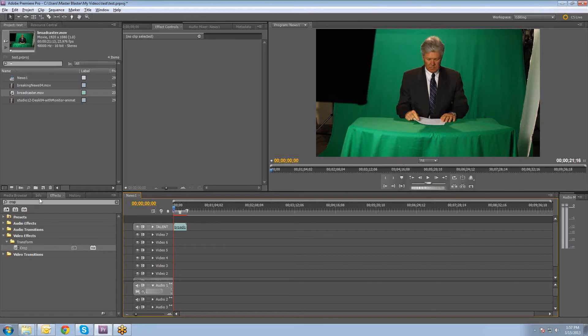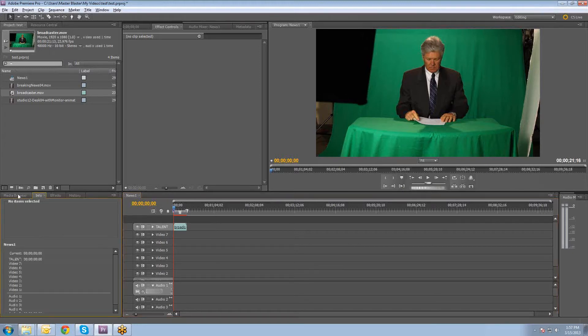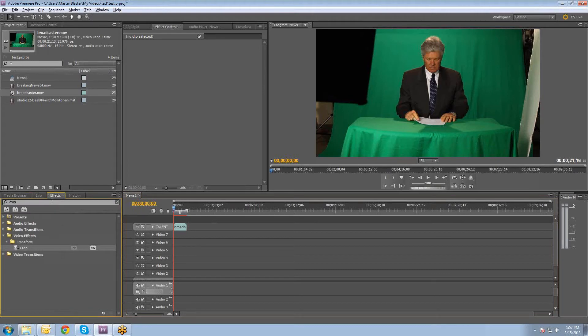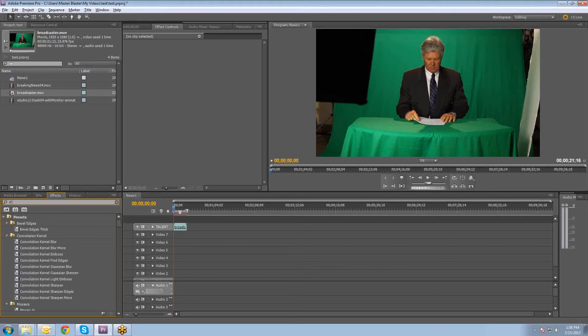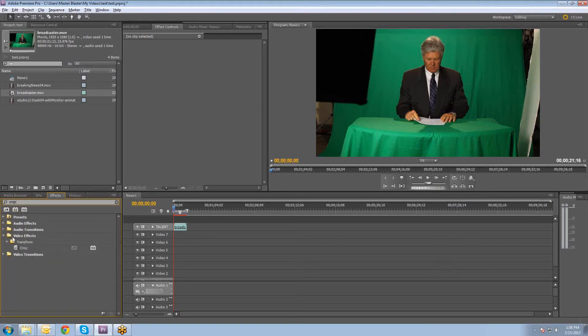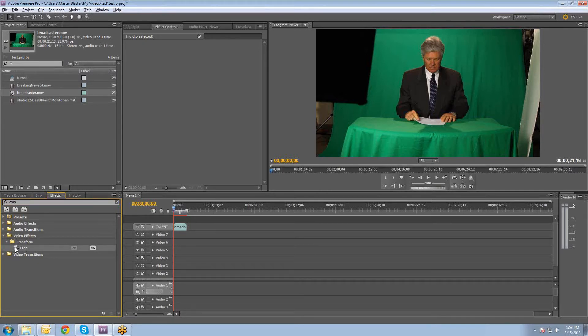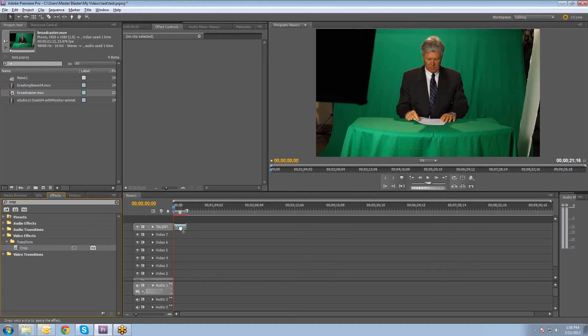So if you go to the Effects tab here where you can get to all of your effects, what I like to do usually is just start typing in the name of the effect that I want to use. In this instance, this little search box, if you start typing in crop, then you'll see that in the video effects folder underneath transform, there's a crop effect. And you just drag that onto your talent layer.